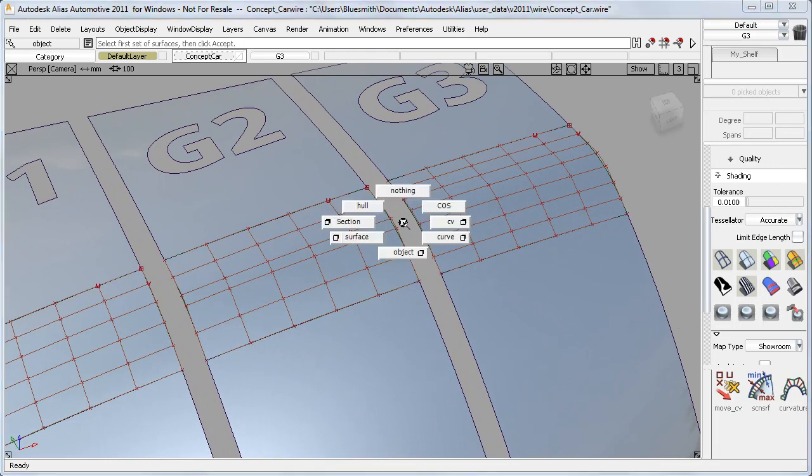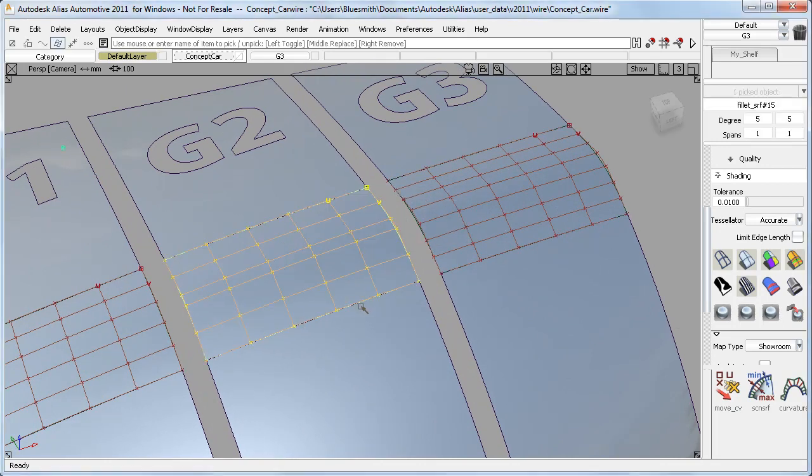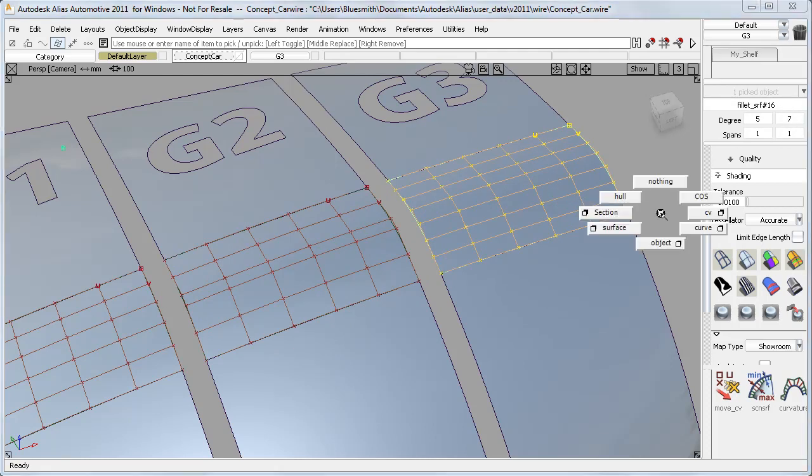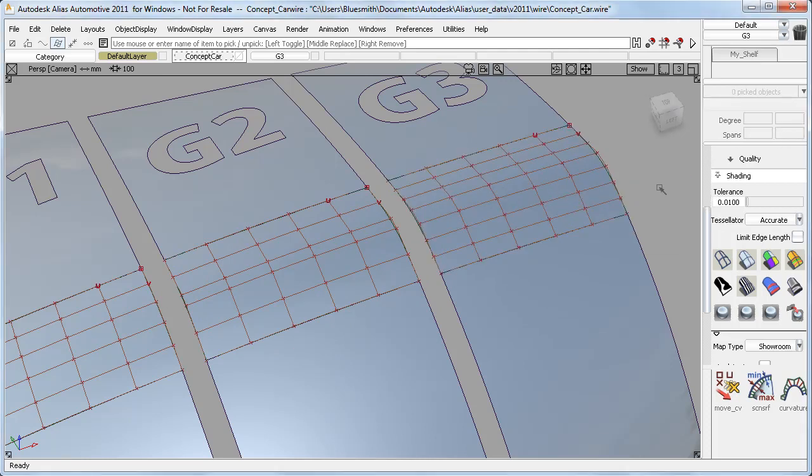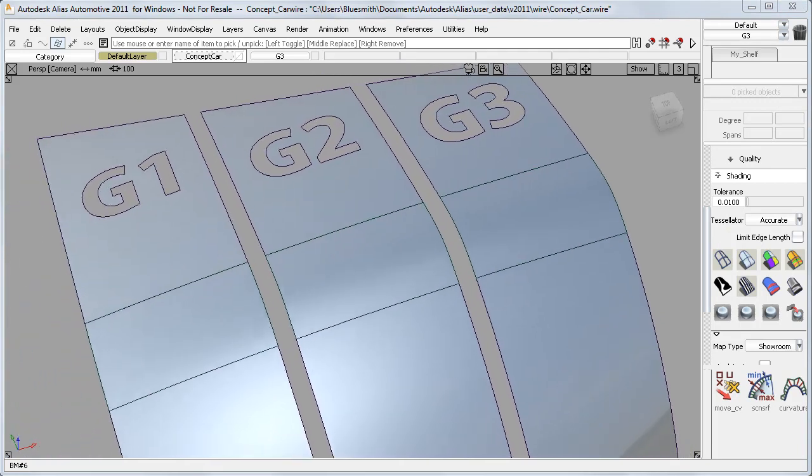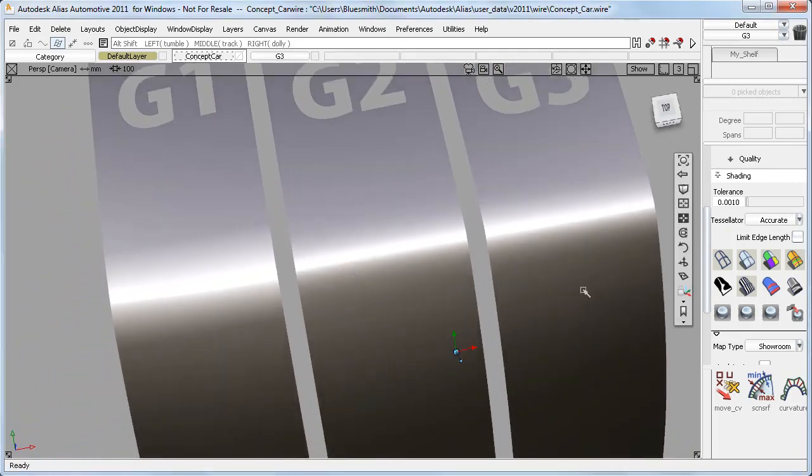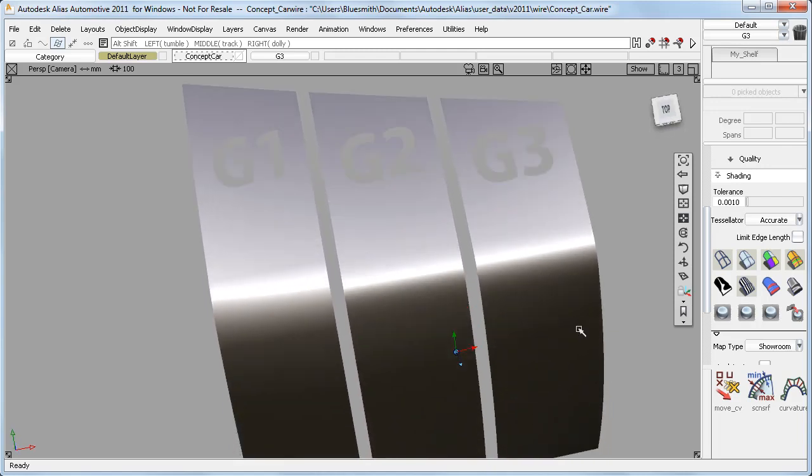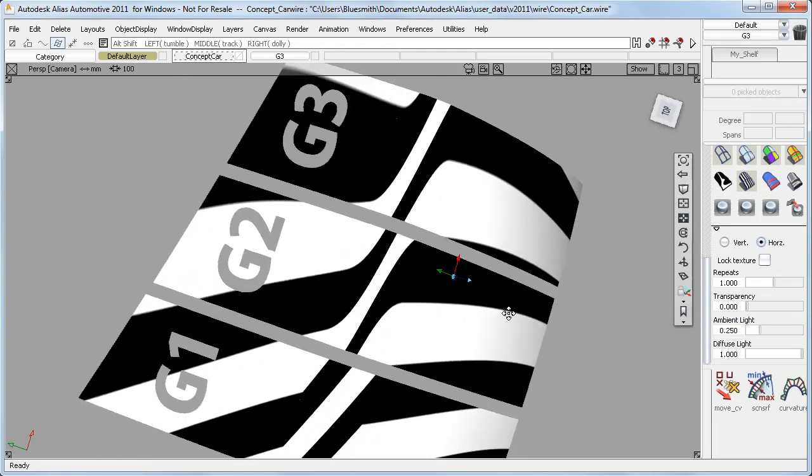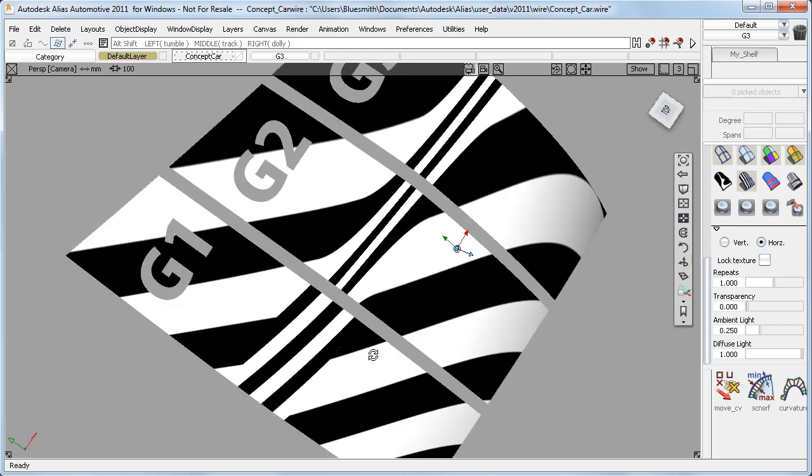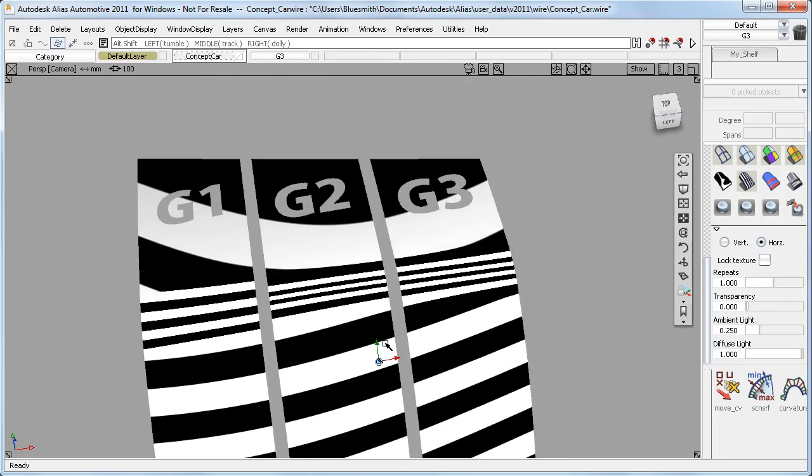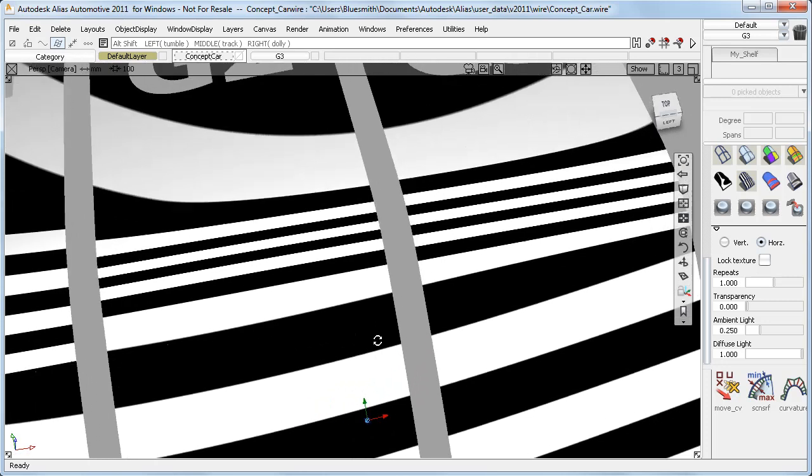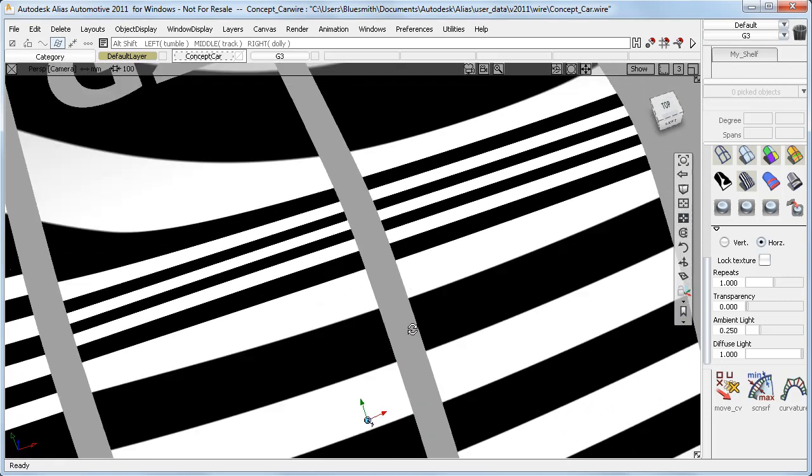You can see that the G2 has created a degree 5 surface with three rows of CVs to control the continuity on each edge. And the G3 has built a degree 7 surface with four rows of CVs for each edge. In the shaded view, you can see a big difference between the G1 and the G2, but a much smaller difference between the G2 and the G3. And with the zebra stripes, the G3 is more consistent and slightly more circular than the G2.